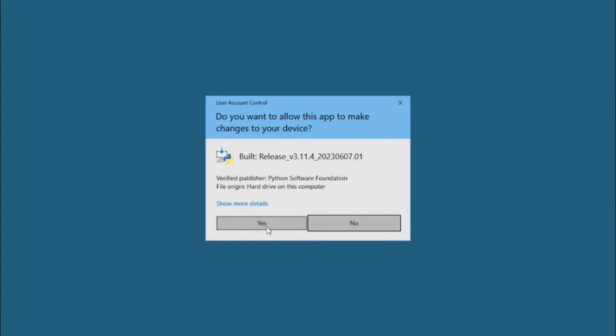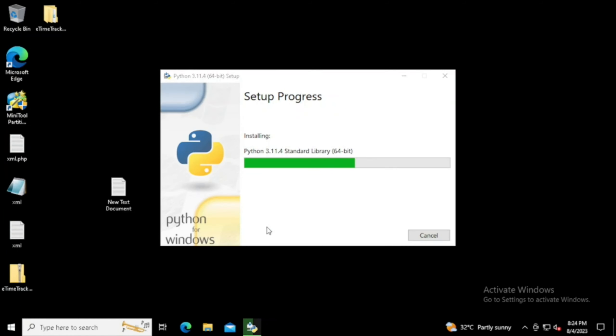Now allow the User Access Control. Now the installation has been started. Here I am doing fast forwarding to avoid video lag.